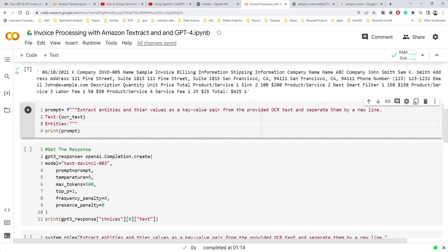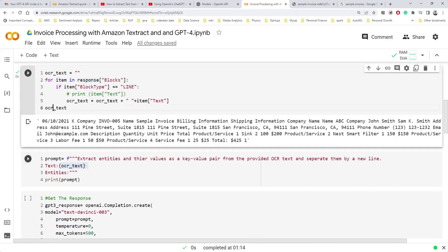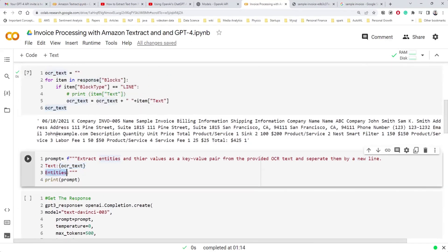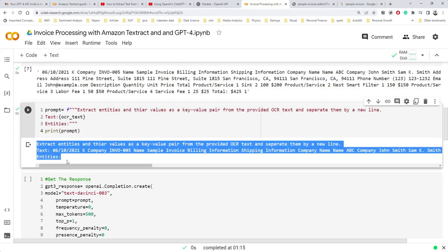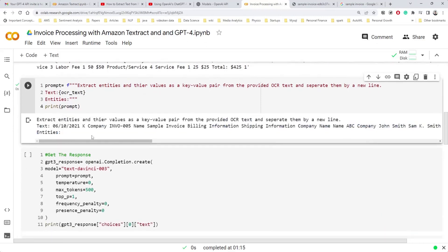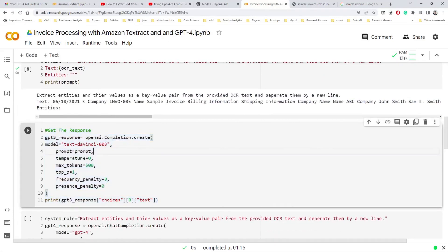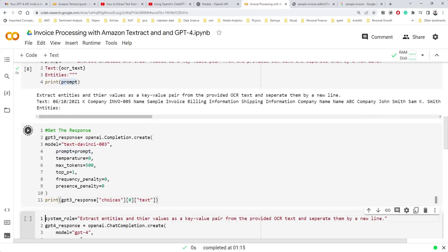The simple prompt says: we're going to provide OCR text and we want entities as key-value pairs separated by new lines. Then we pass the OCR text and prompt it to generate entities. This is the typical prompt structure we're going to send to both GPT-3 and GPT-4. For GPT-3, we use the completion API with the model text-davinci-003 and pass our prompt.